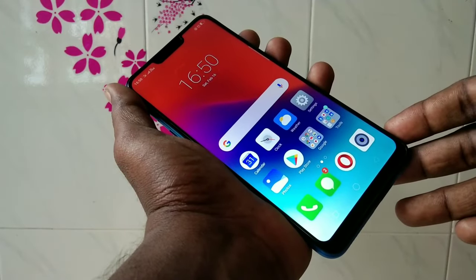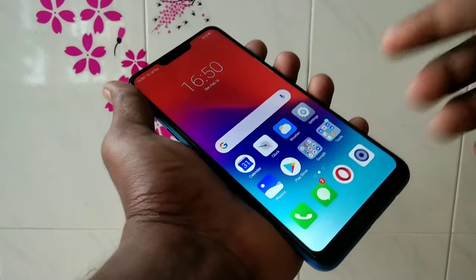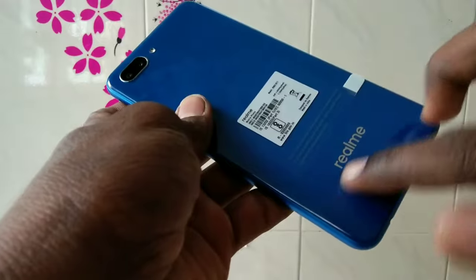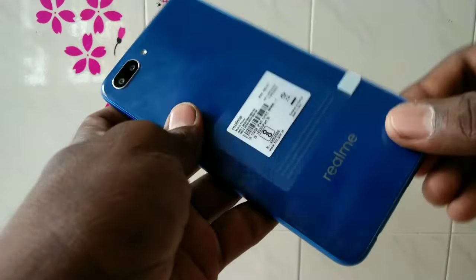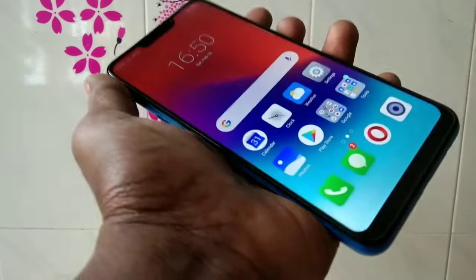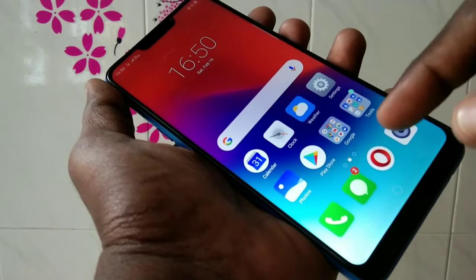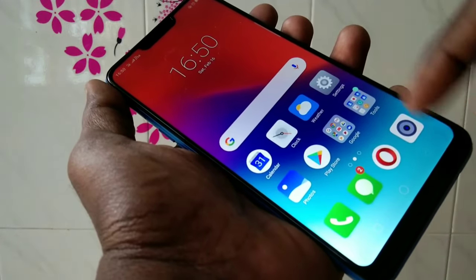Hello friends, welcome back to my channel 5 Minutes Tech. This is Realme C1 Smartphone. In this video, you will learn how you can change navigation keys in Realme C1 Smartphone.